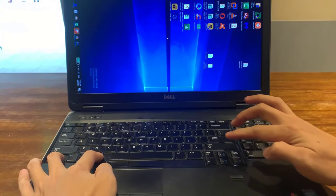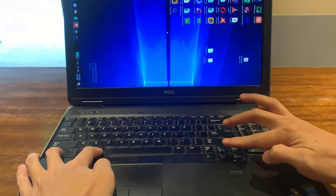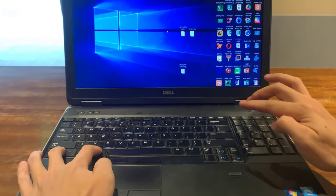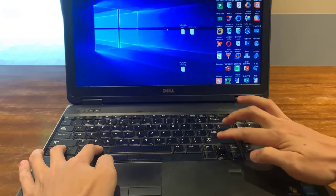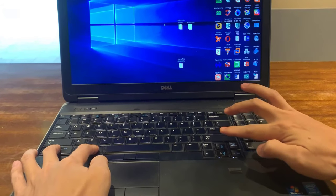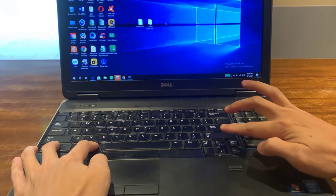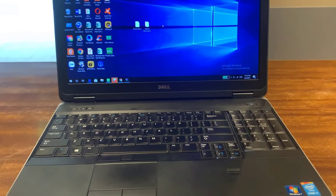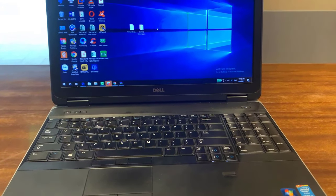Press the down arrow key to flip the screen image. Hold down the Ctrl, Alt and up arrow keys to return your screen image to the normal orientation.